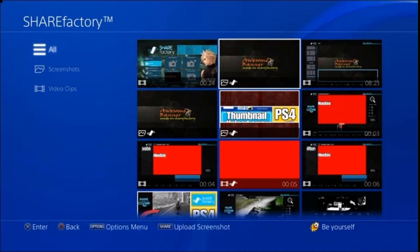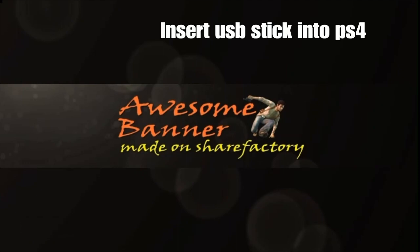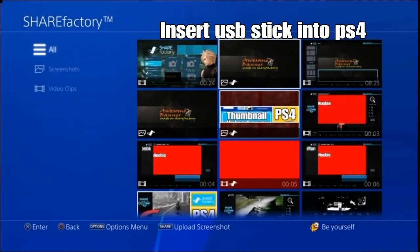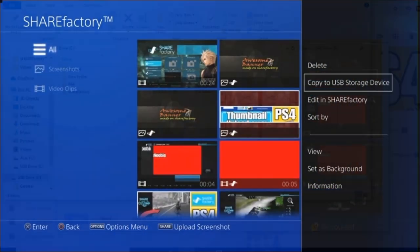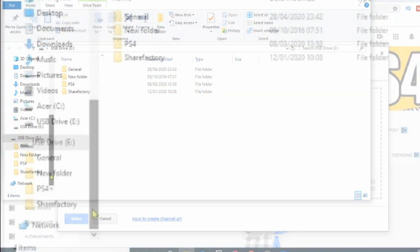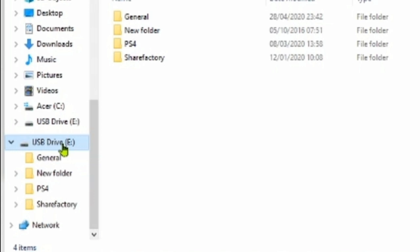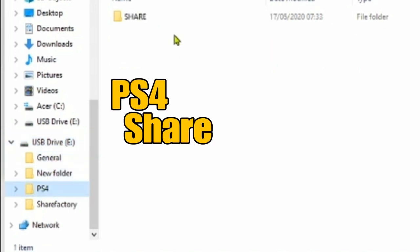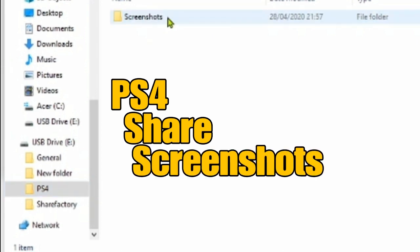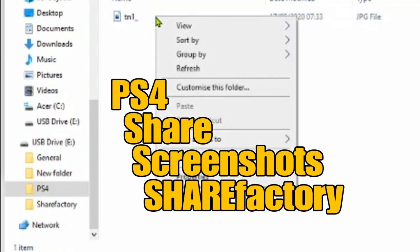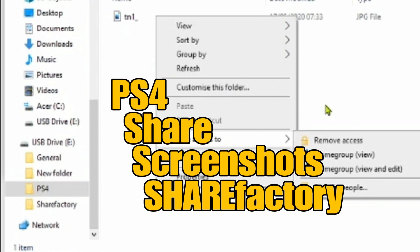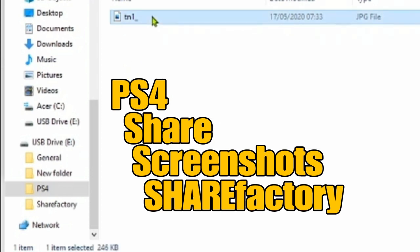Make sure your USB is inserted into the PS4. You can check out what it looks like — this is pretty much what it looks like and I think it looks absolutely fine. Push the options button and go to copy to USB storage device. There is another step I can't show you because I've only got one USB stick and I'm recording on it. But when you go into your laptop or PC, put your USB stick in, then go into USB, find PS4, Share, Screenshots, ShareFactory, and go in. It will have already created your project there on the memory stick.